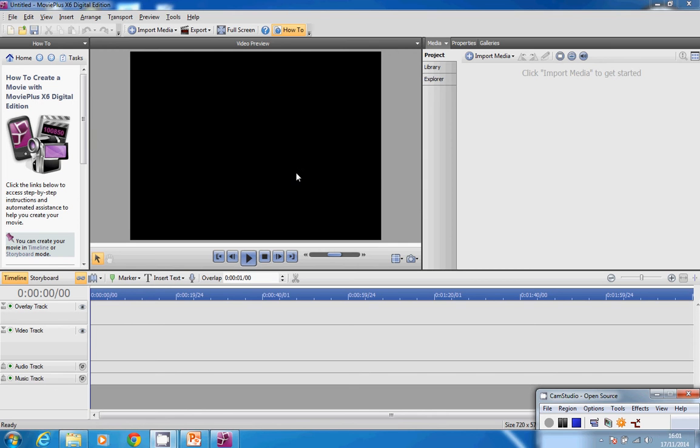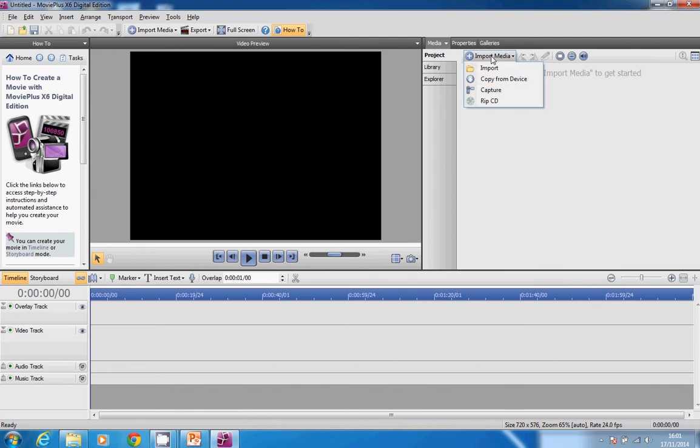I've got Movie Plus open. What I want to do now is bring in the three animations and six sounds that I made. To do that, I click on Import Media and then Import.